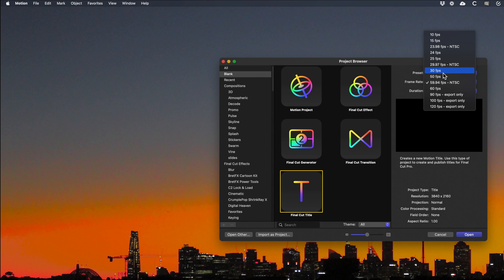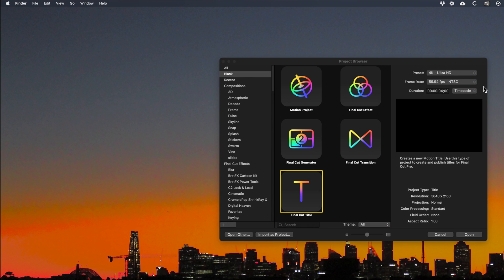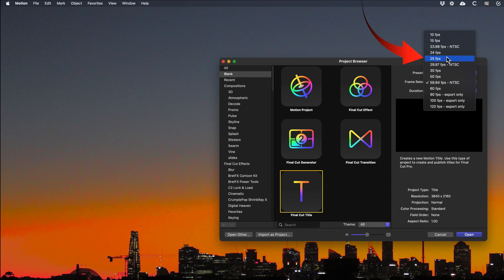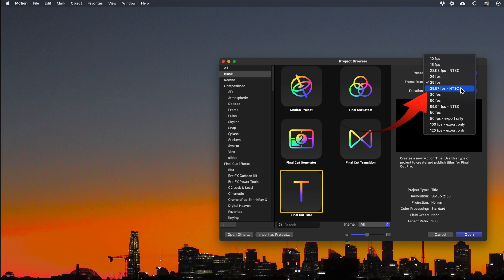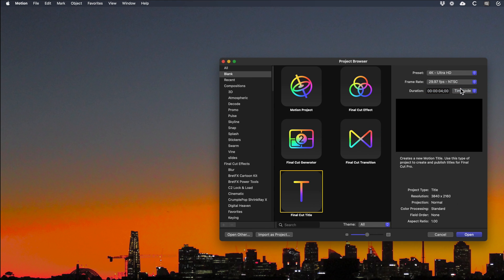You'll use non-NTSC frame rates. If in doubt for PAL countries stick with 25 frames per second. For the USA 29.97 NTSC.